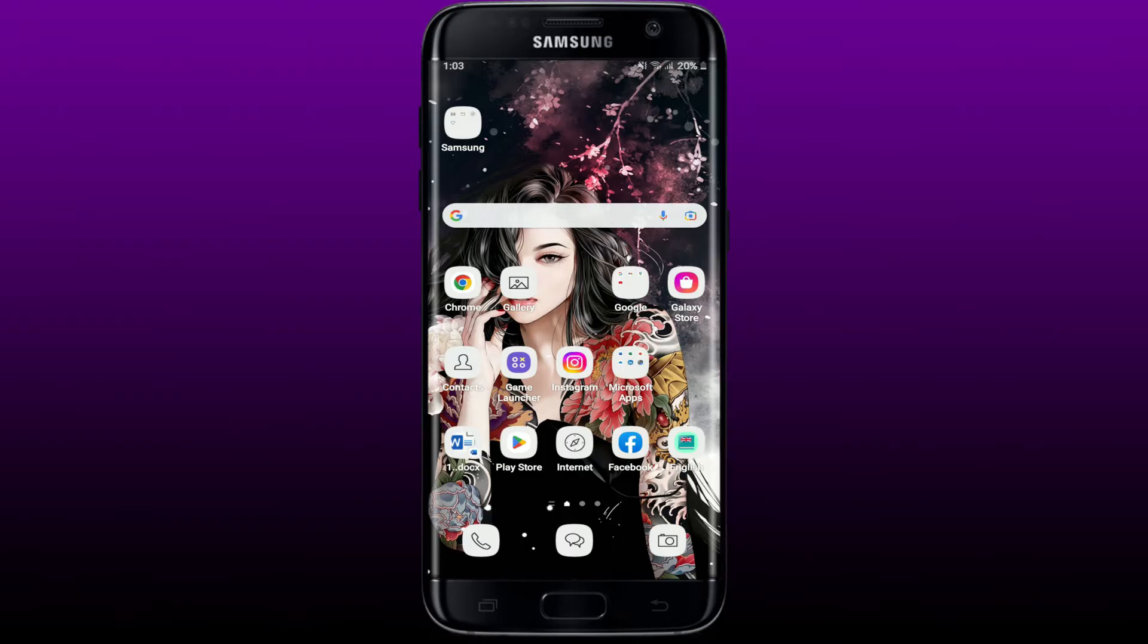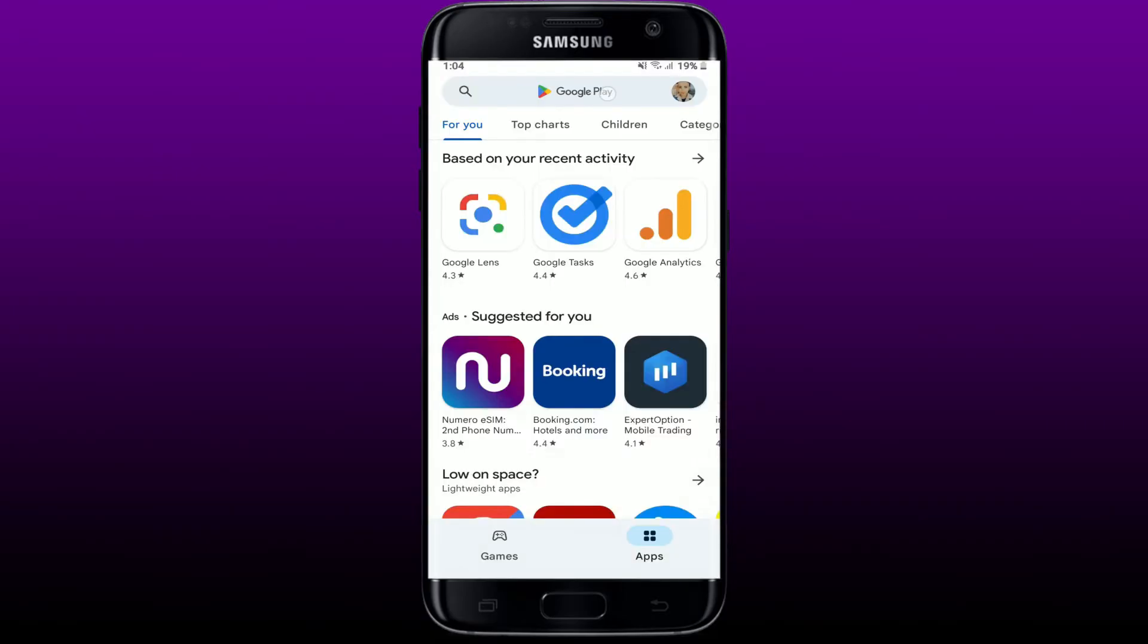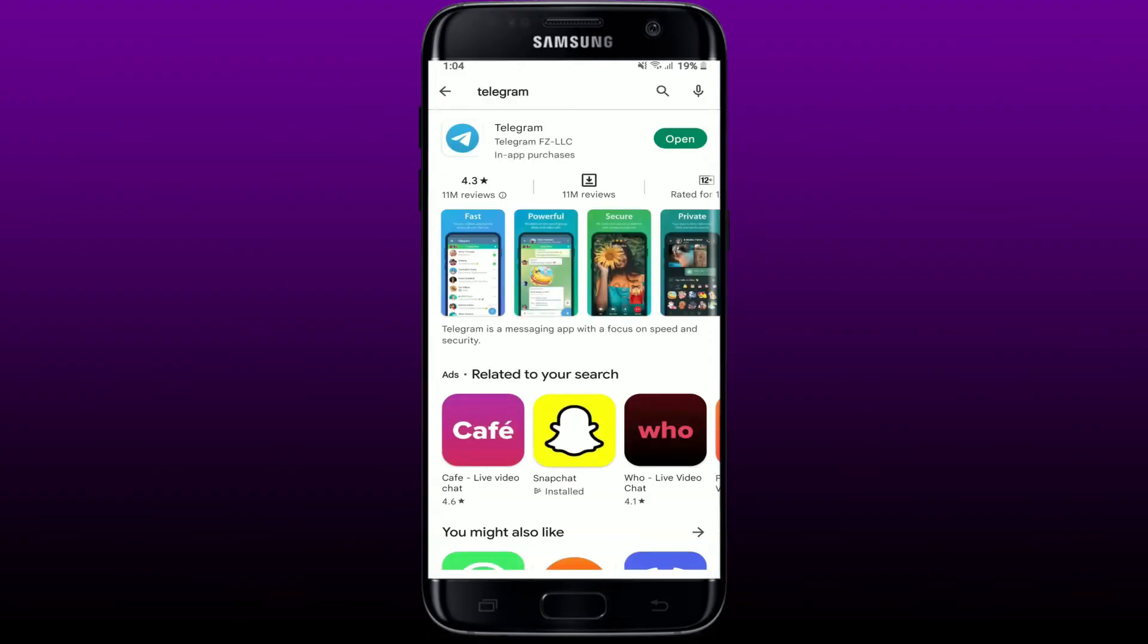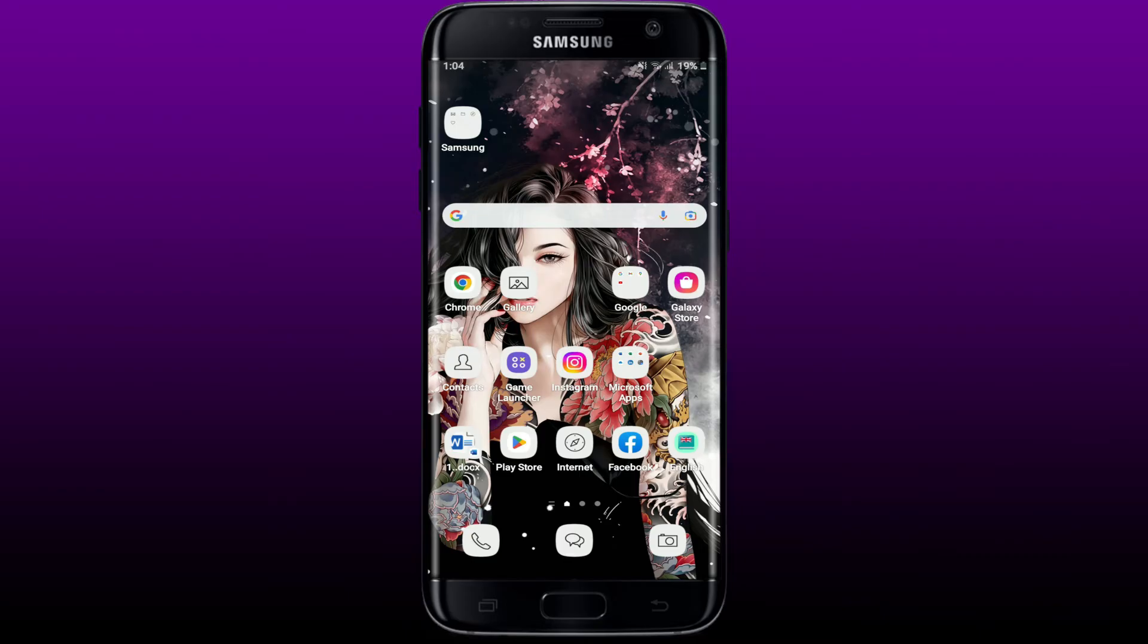If that does not work for you, then the next step is to check for available updates for Telegram app. Tap open Play Store and go to the search box. Type in Telegram in the search box and perform your search. If you see an open button right next to Telegram, it means that your application is already updated. If you see update, tap on update to download the latest version of Telegram. In most cases, just updating your application to the latest version might solve the issue.